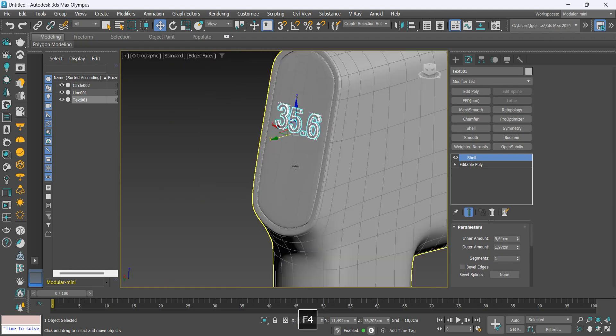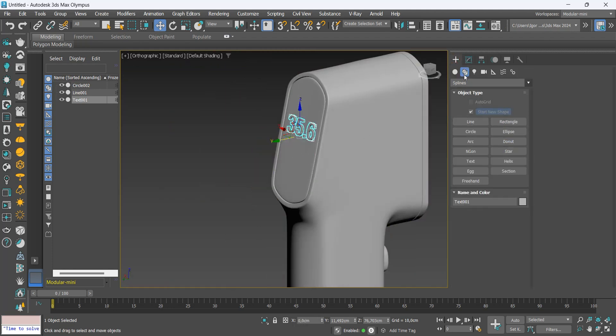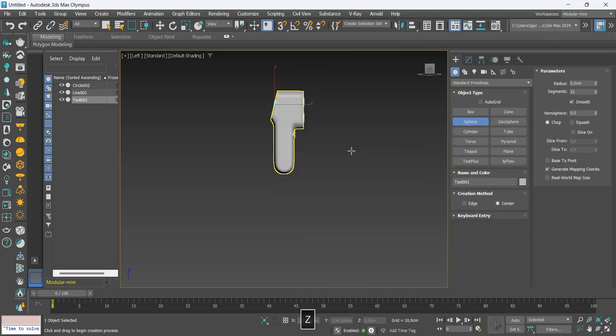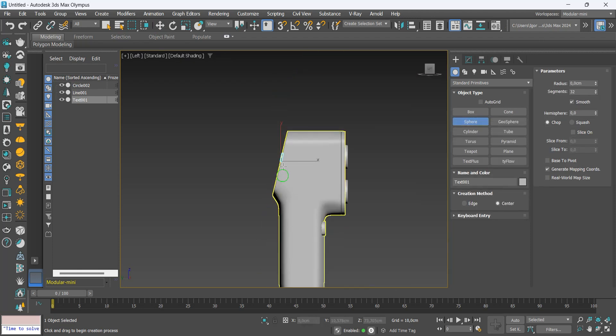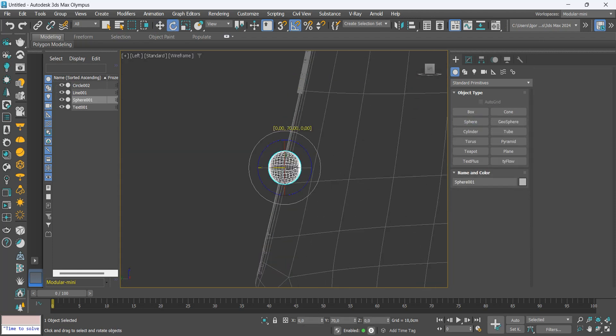And finally we will create a small button using a sphere. We adjust its size and position it below the numbers.